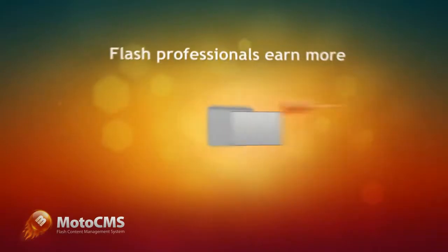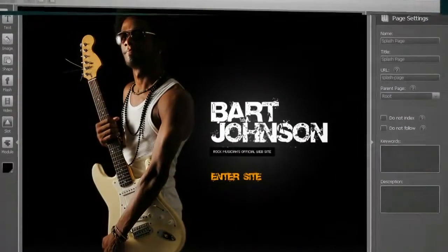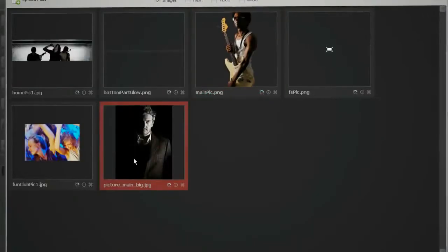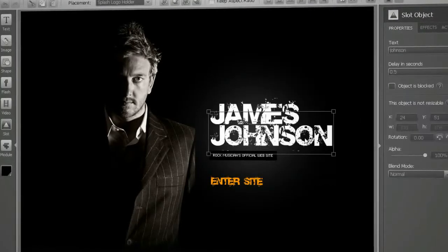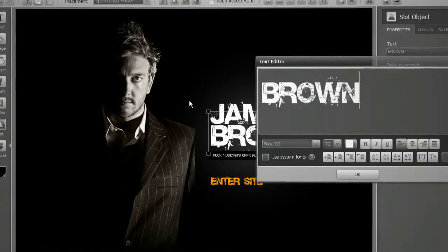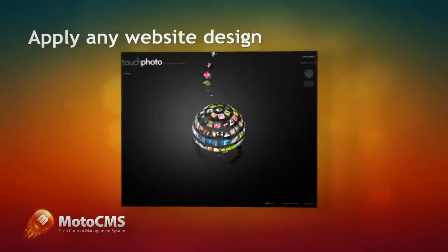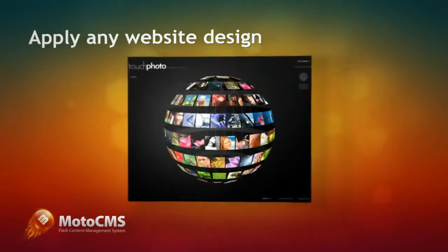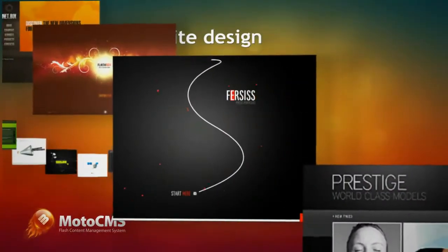With Moto CMS, Flash professionals can earn more either by creating manageable Flash sites and components for them, or by maintaining the Flash site they create. When we say you may use any design for a Flash website, that's exactly what we mean.